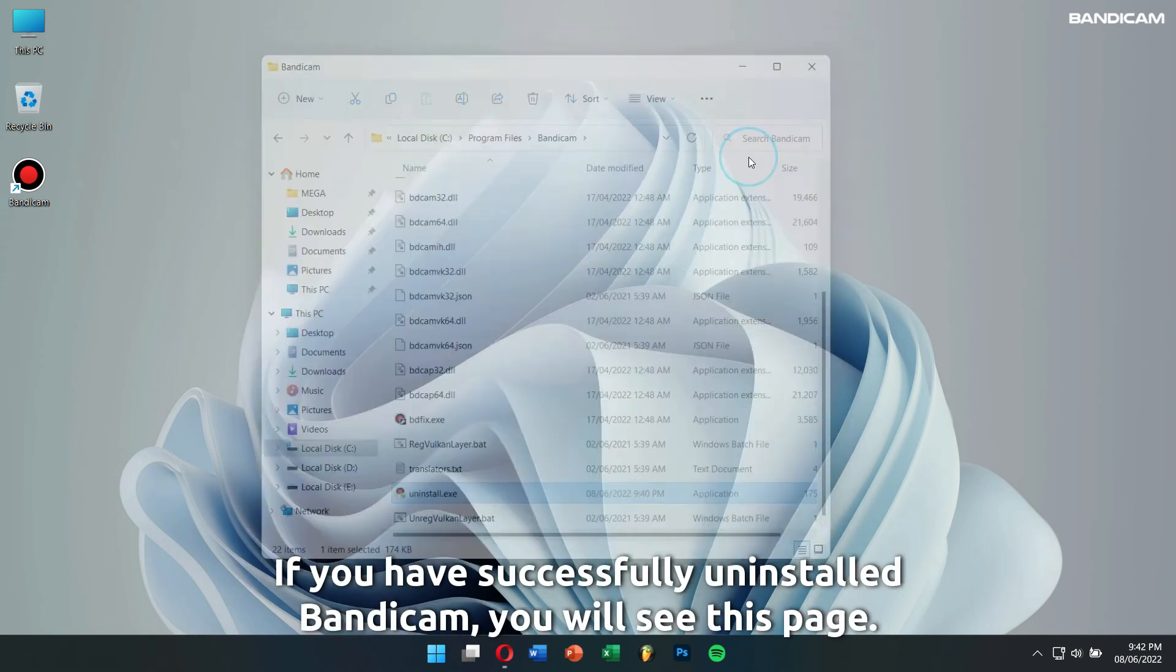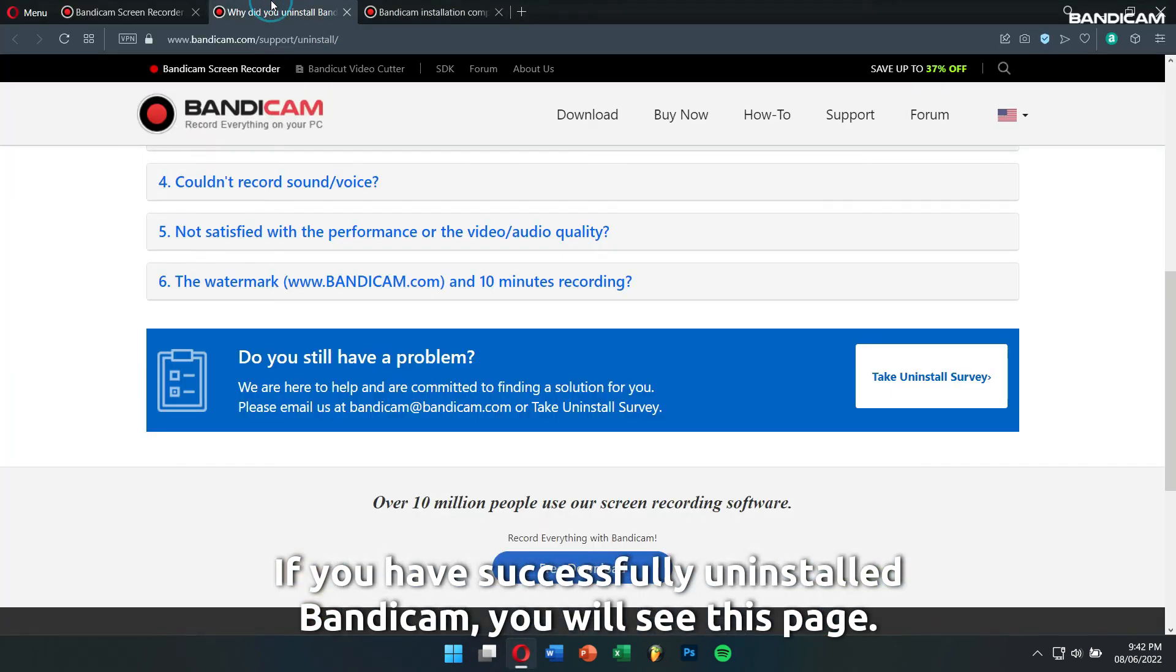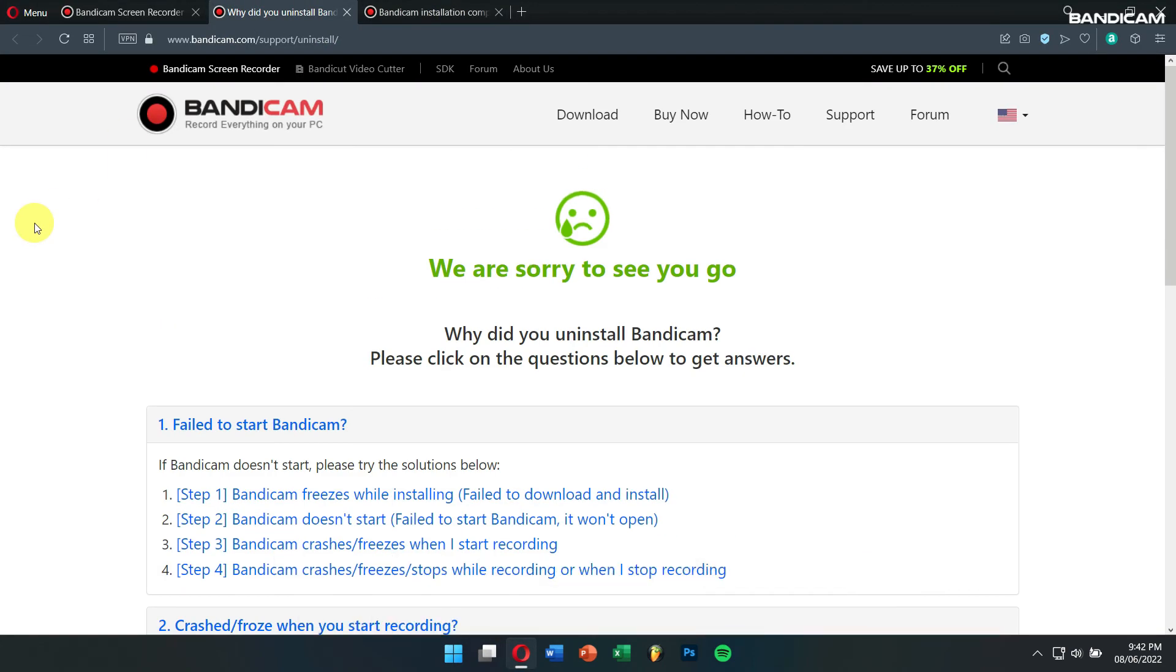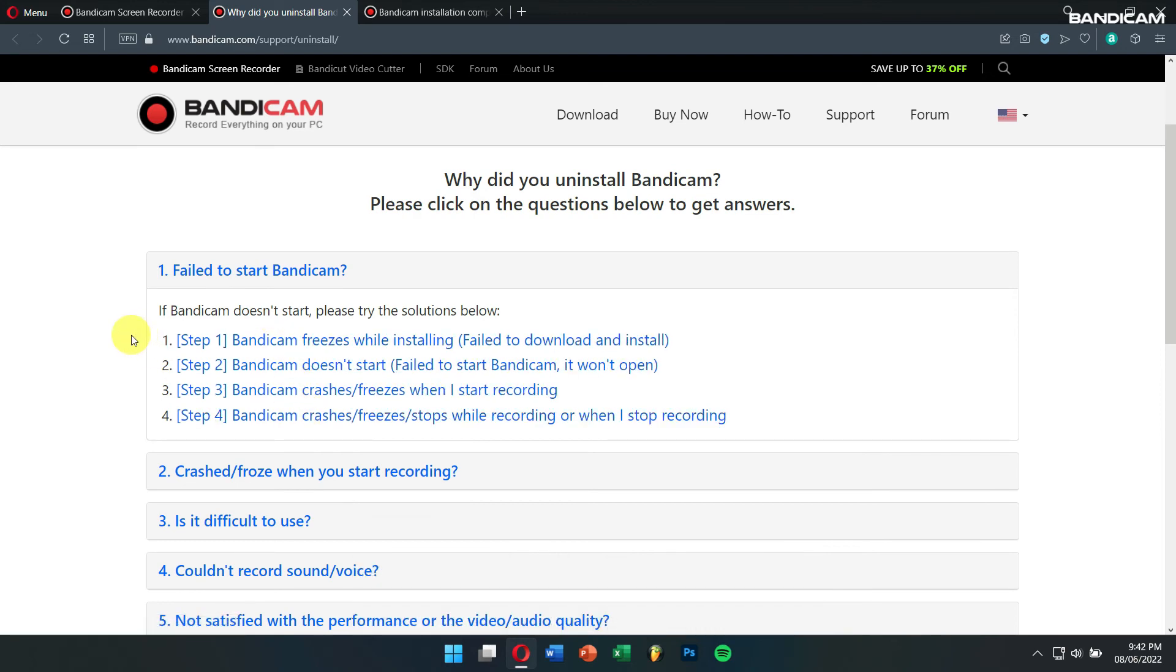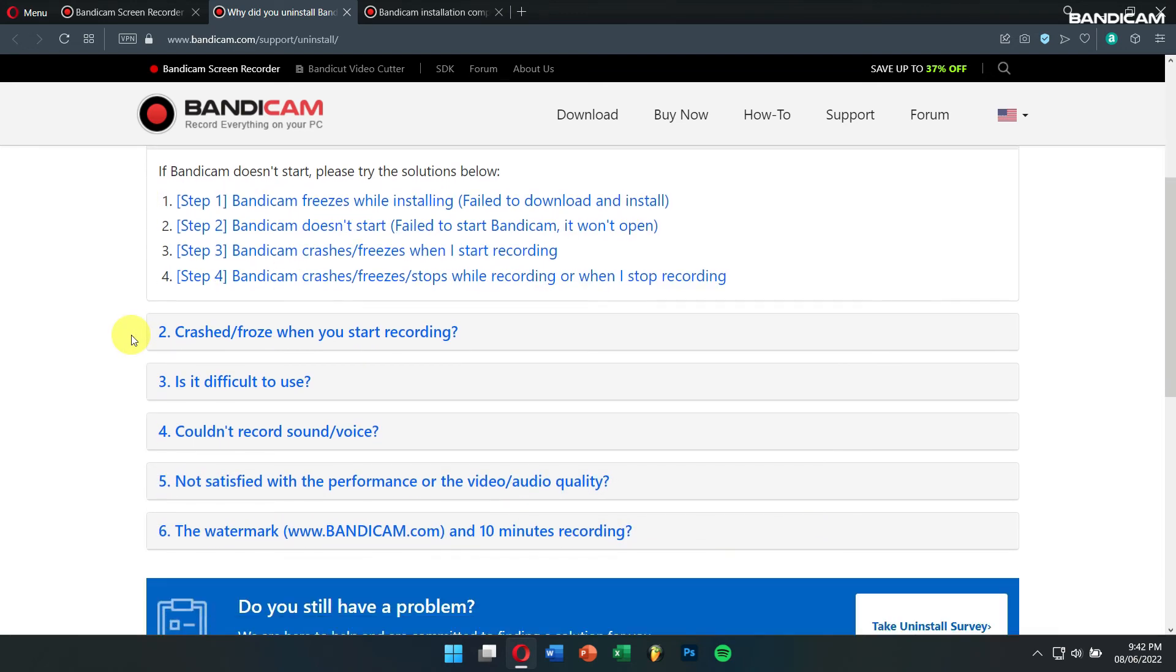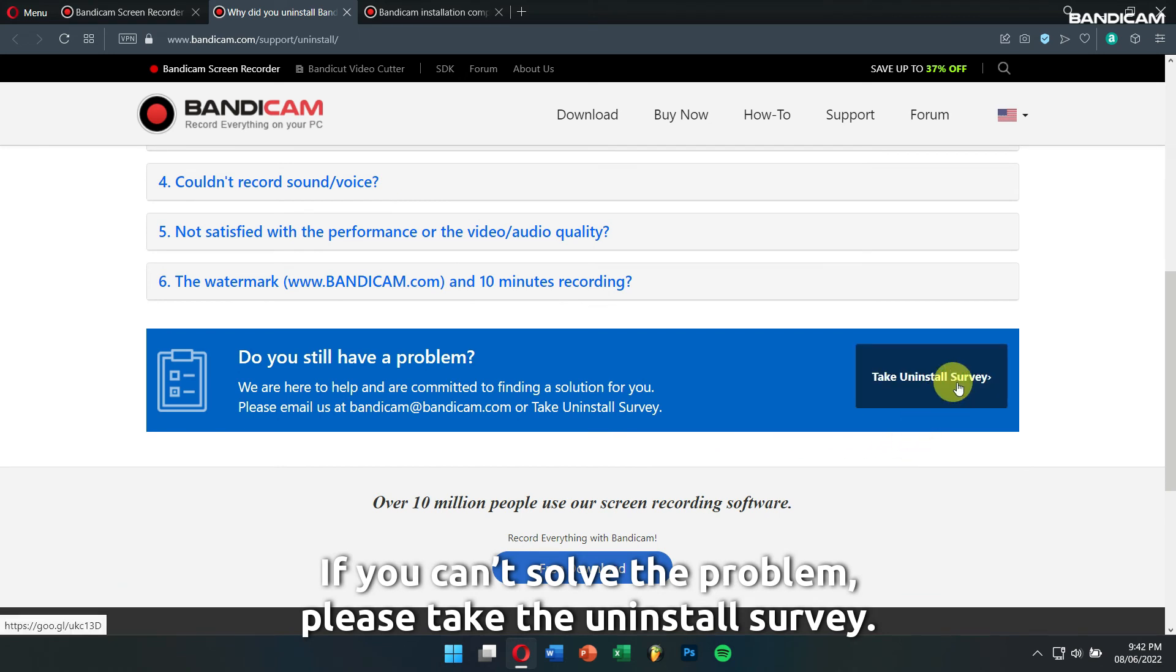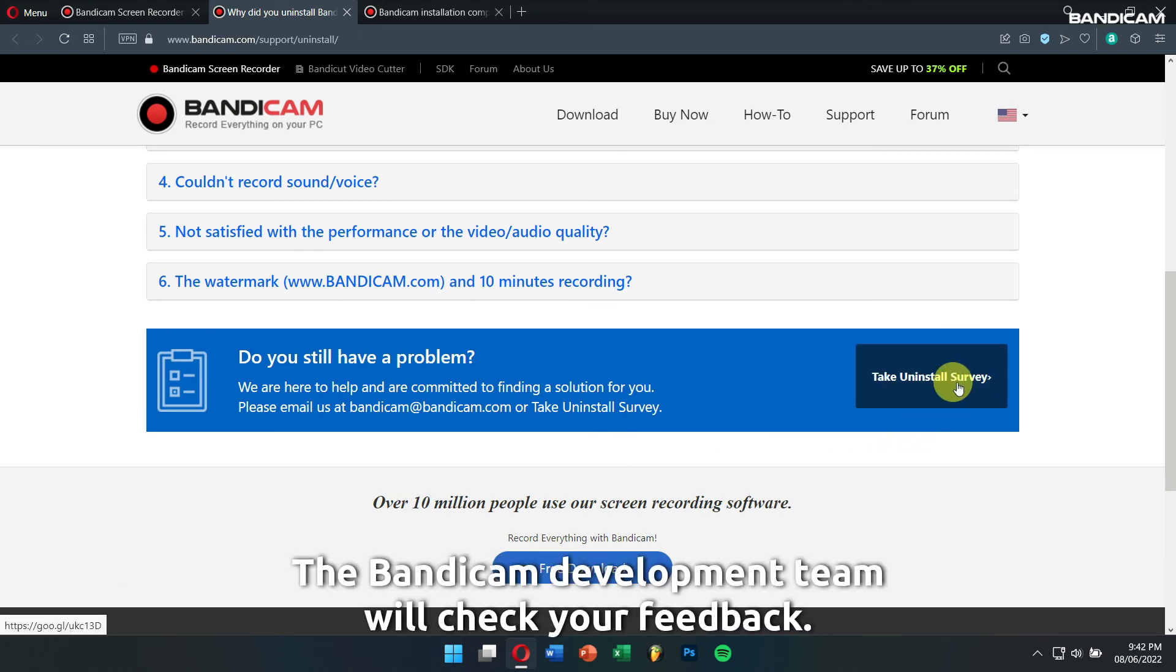If you have successfully uninstalled Bandicam, you will see this page. Please check the following questions to fix your issue. If you can solve the problem, please take the Uninstall survey. The Bandicam development team will check for your feedback.